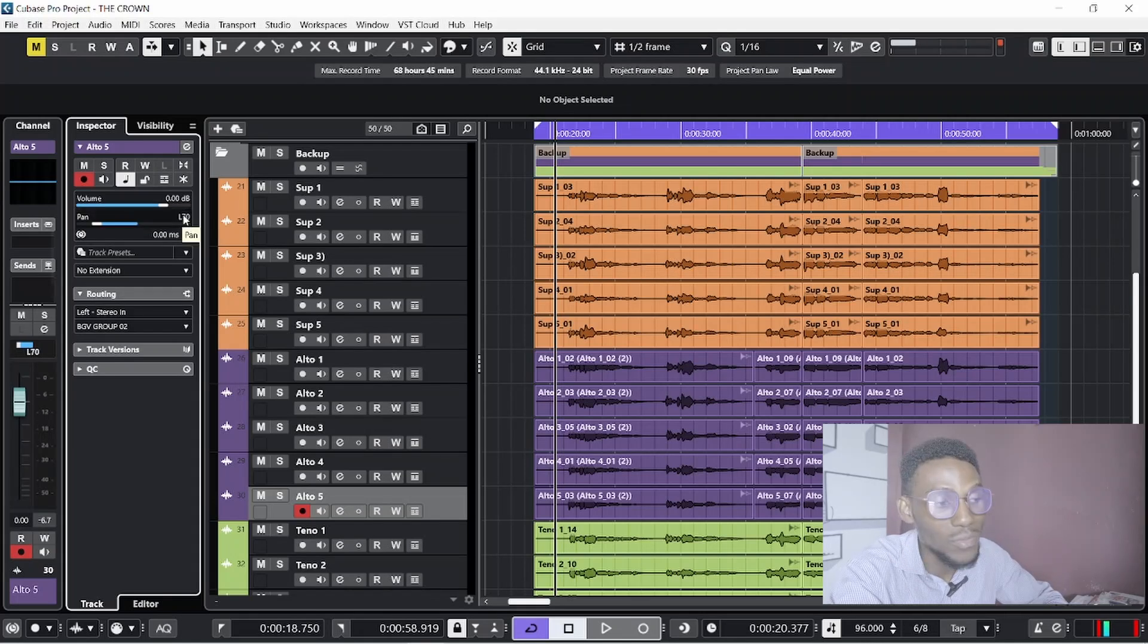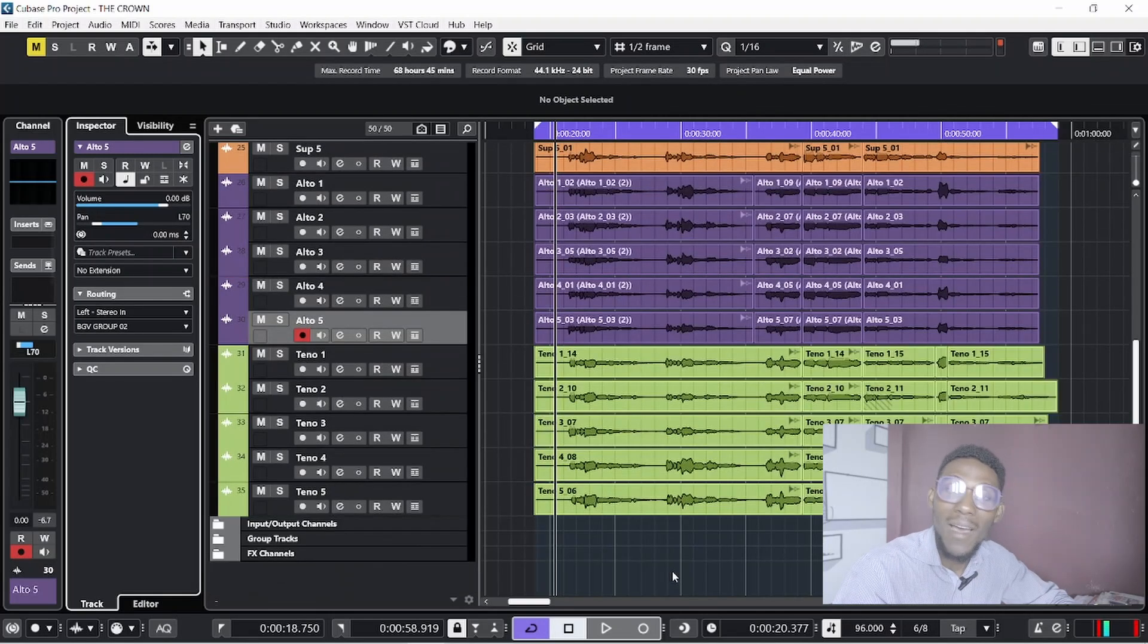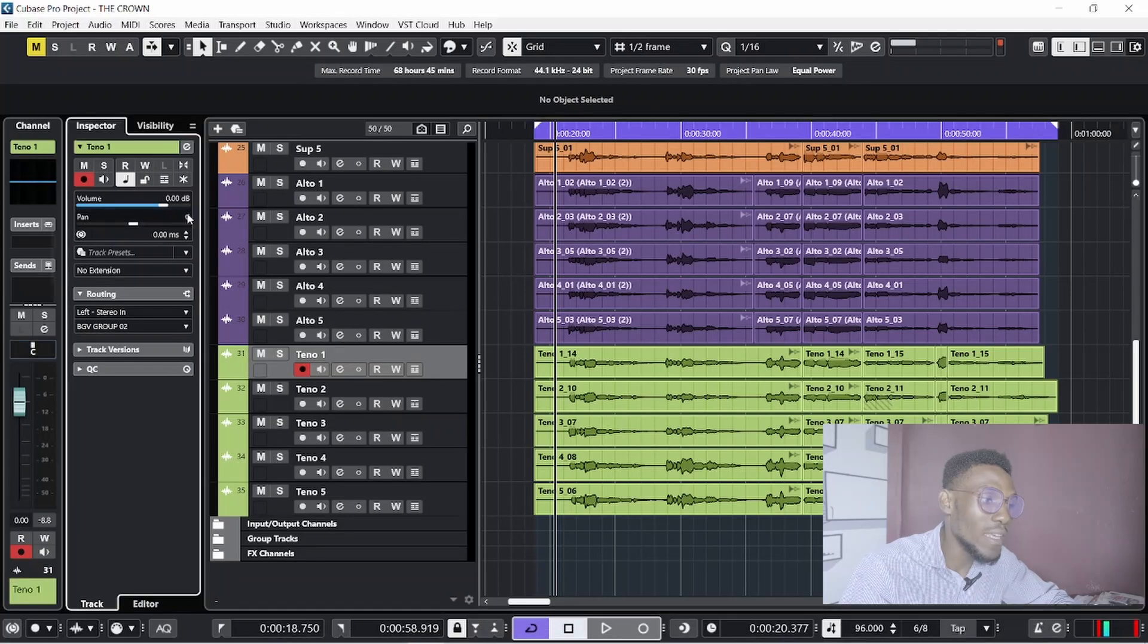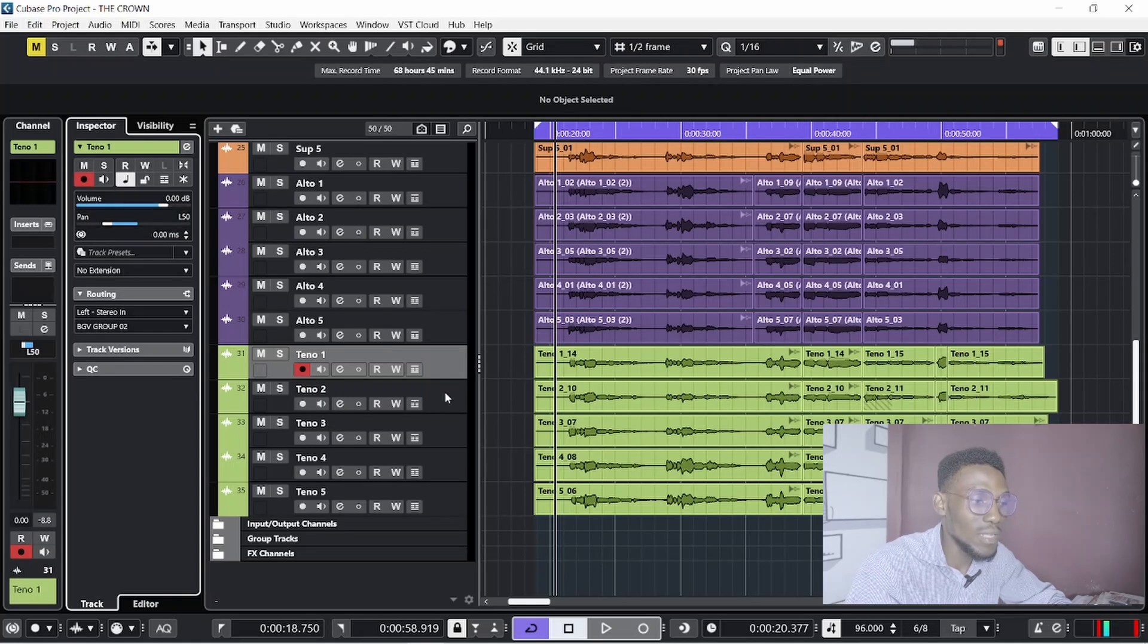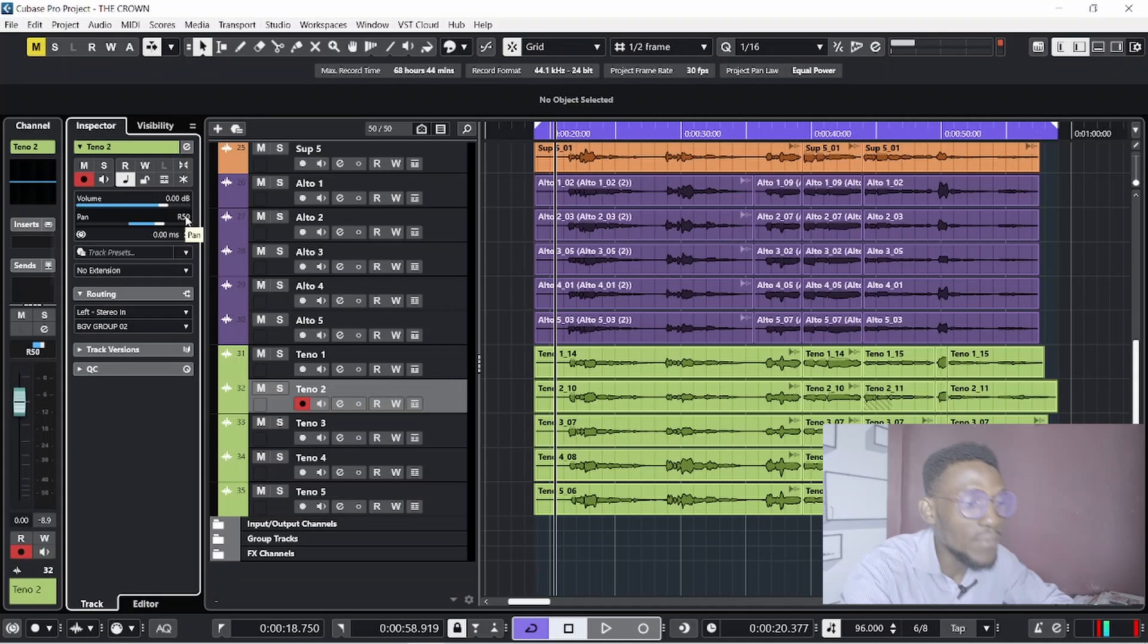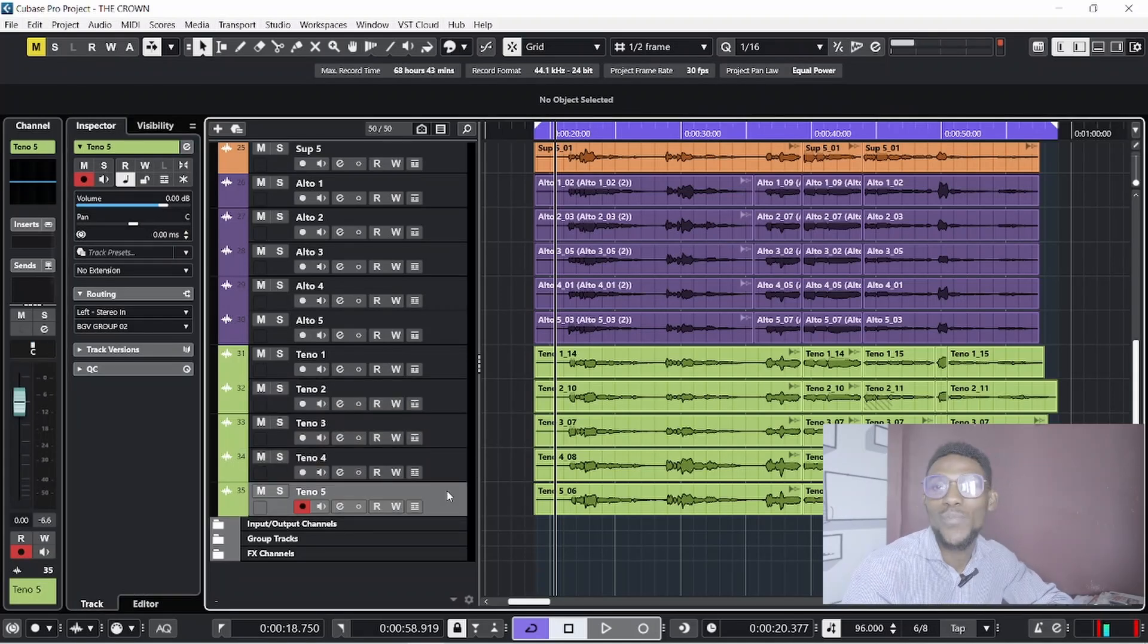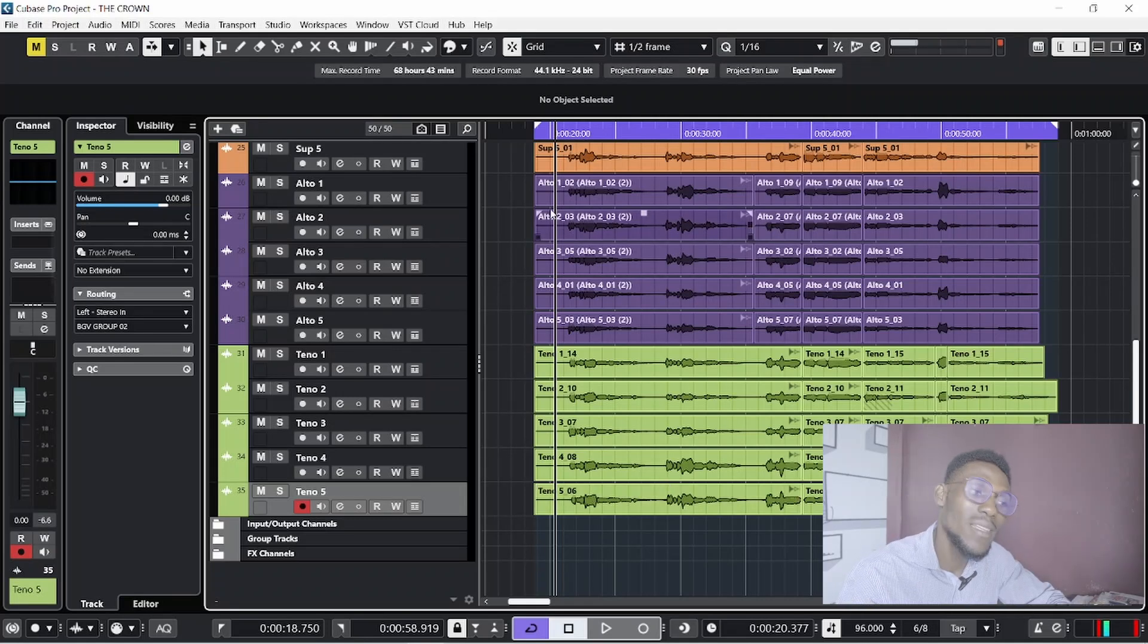Now for the tenor, I will take the first tenor to the left by 50 percent. I will take the other tenor to the right by 50 percent. I will leave the remaining three tenors at the middle of the mix. Now let's hear.